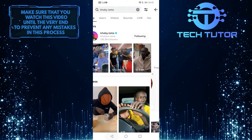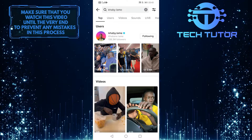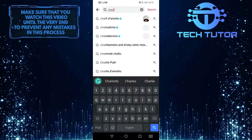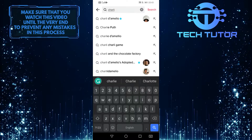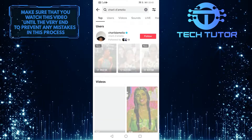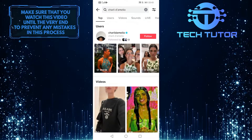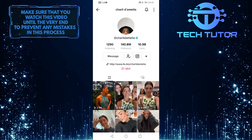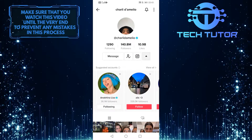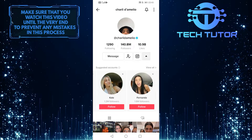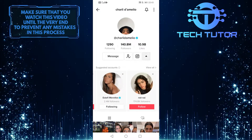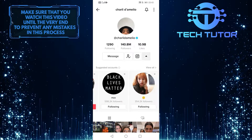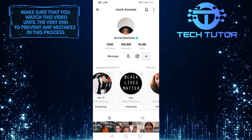Then go back to search and go over to some other popular profile on TikTok. Let's go to Charli D'Amelio's profile and then follow her and also follow the suggested accounts. So that's the first thing you should do — follow people with lots of followers on TikTok and then follow the suggested accounts.